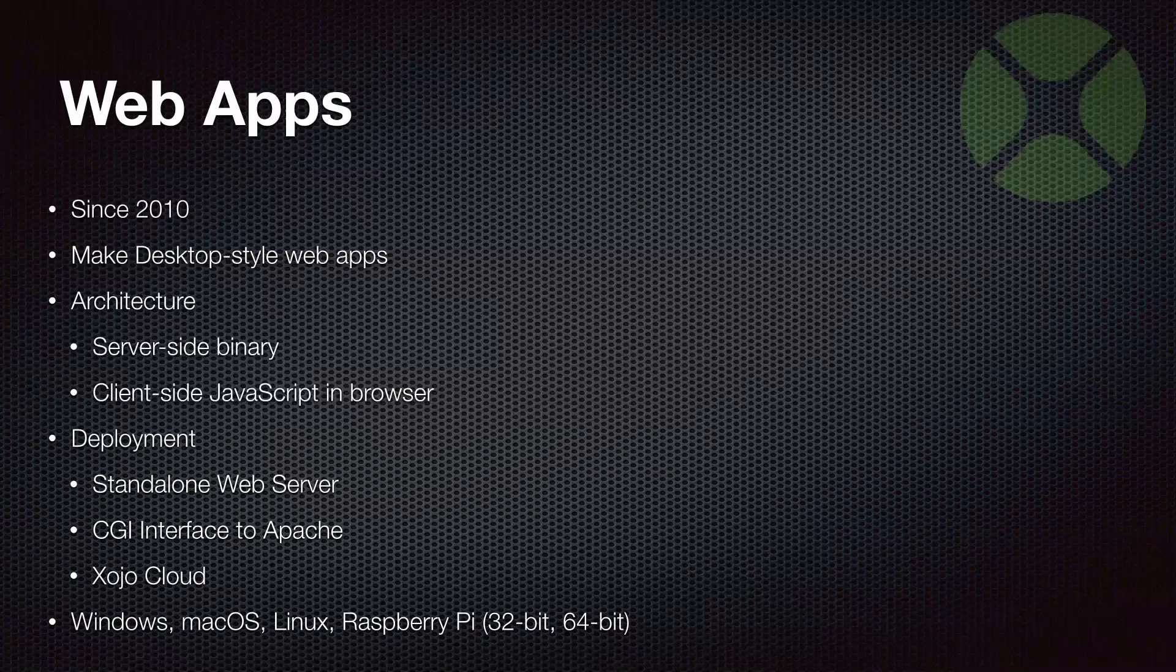You can run them on Windows, Mac, Linux, and even Raspberry Pi, although Raspberry Pi only can run the standalone. I don't really think people have been able to get Apache actually running on a Raspberry Pi. There's not a lot of RAM on those things.